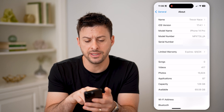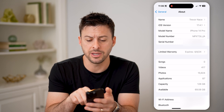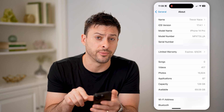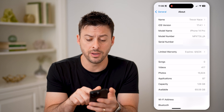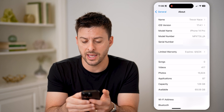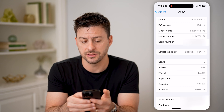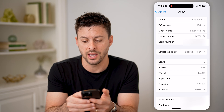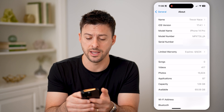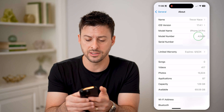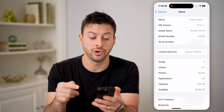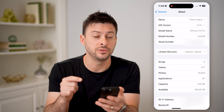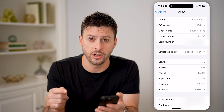You'll be able to see the model name here is iPhone 14 Pro, and the model number is MPXT3LLA, or I can tap on it again and it'll show A2650.